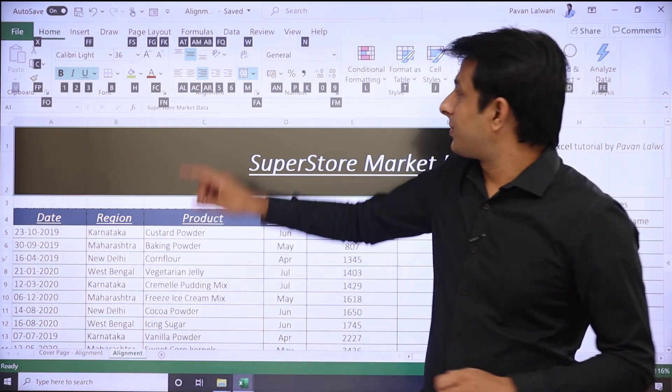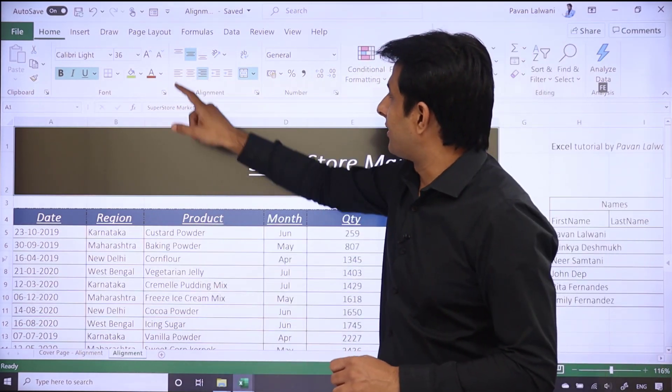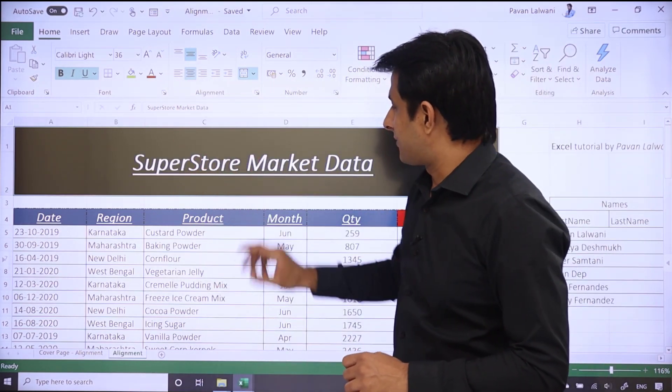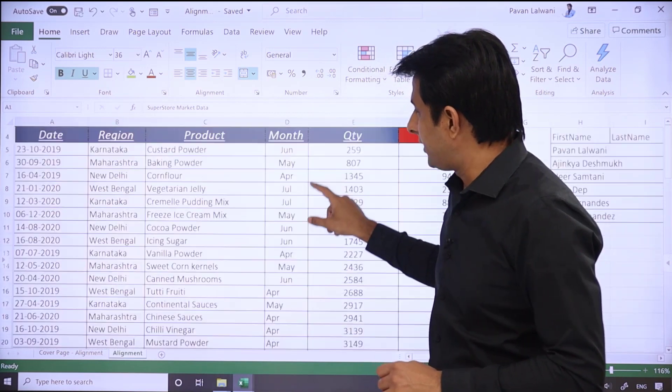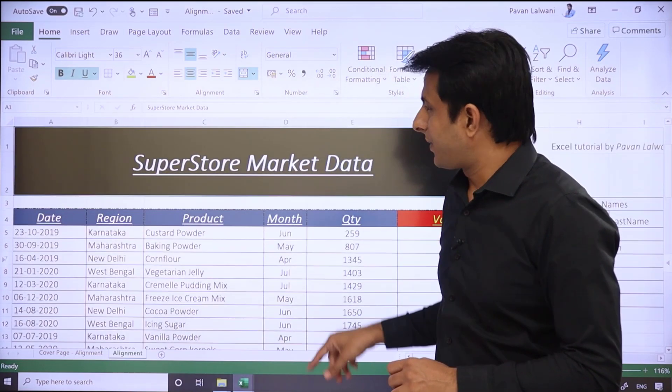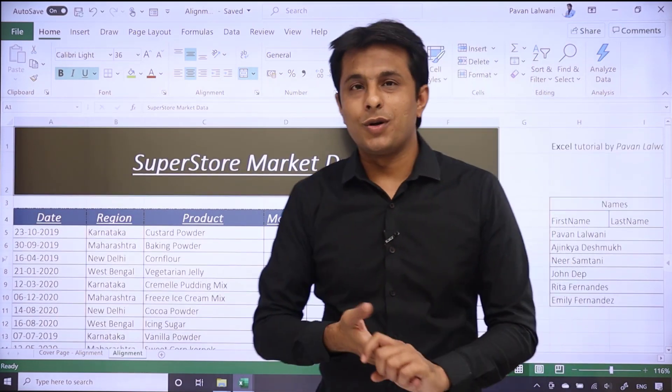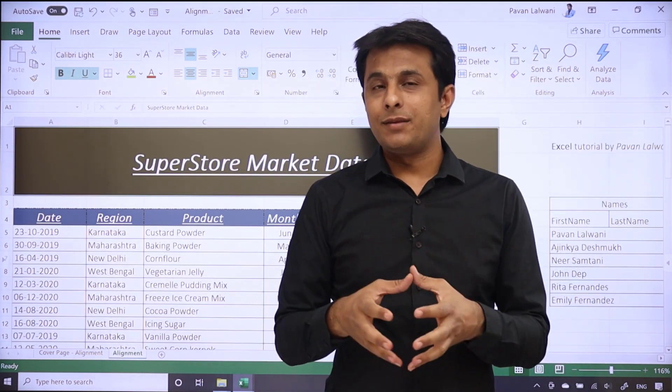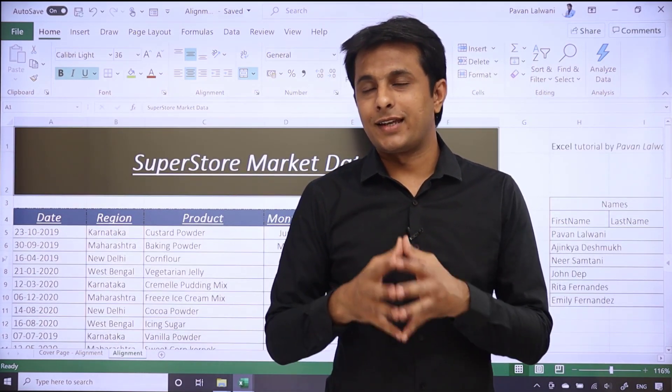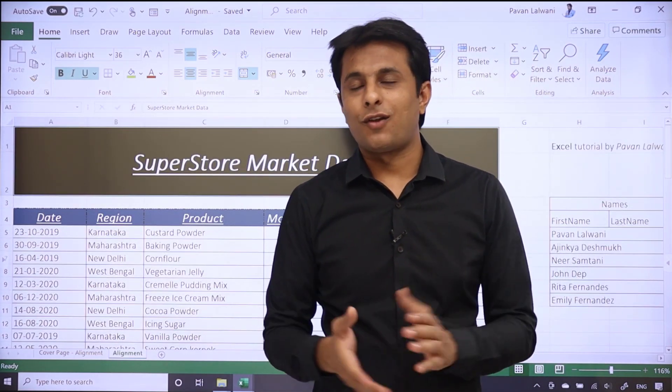So I can just bring it to center using this option. I hope you have understood how to work on the alignment of a text in Excel. That's all for this video.